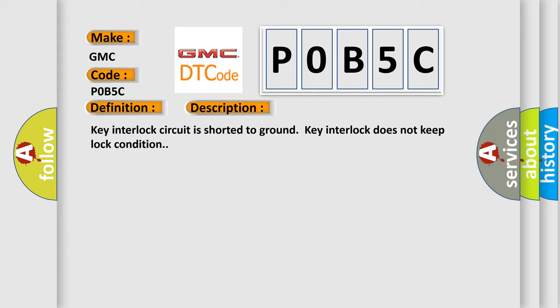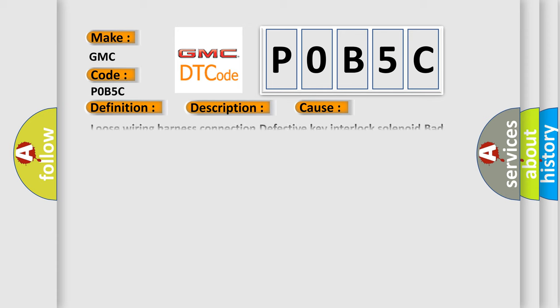This diagnostic error occurs most often in these cases: Loose wiring harness connection, defective key interlock solenoid, bad wiring harness, open or short circuit between body integrated unit and ground.